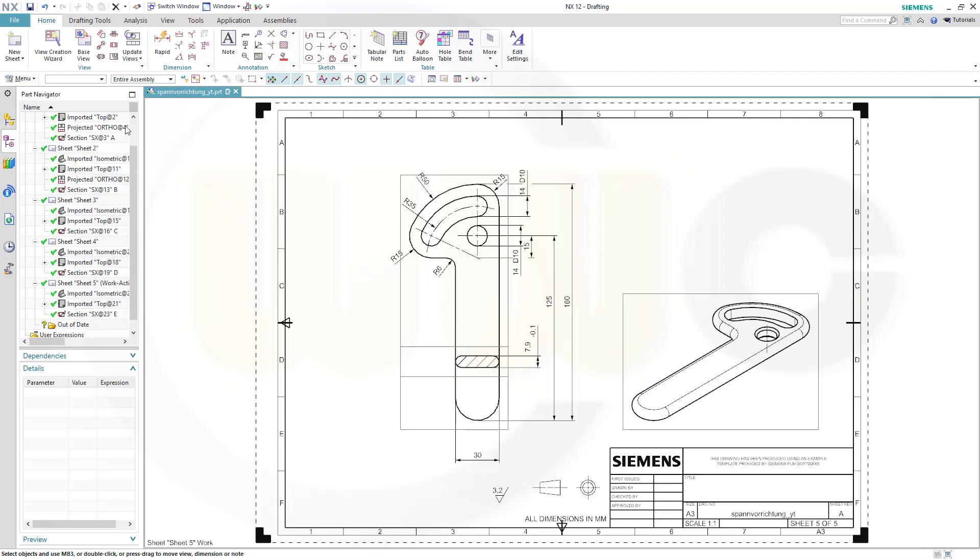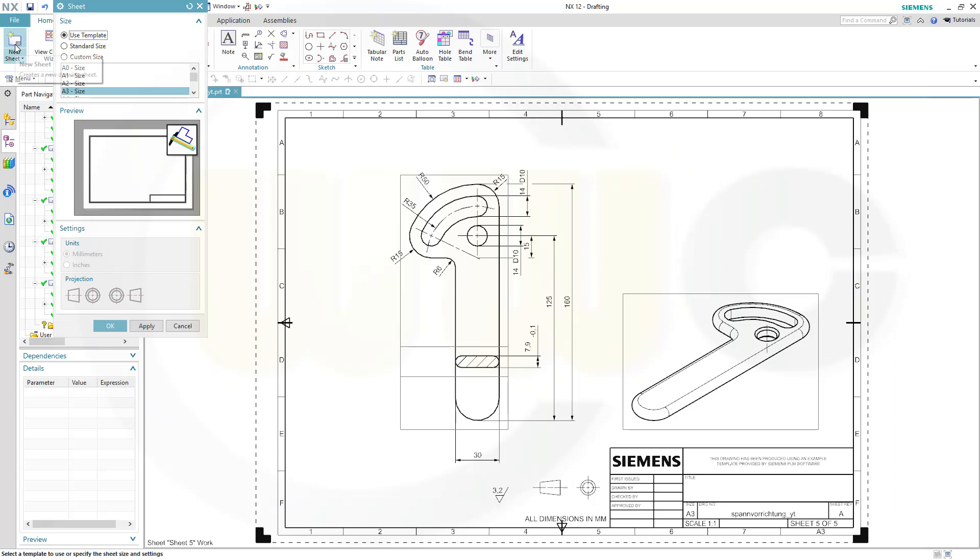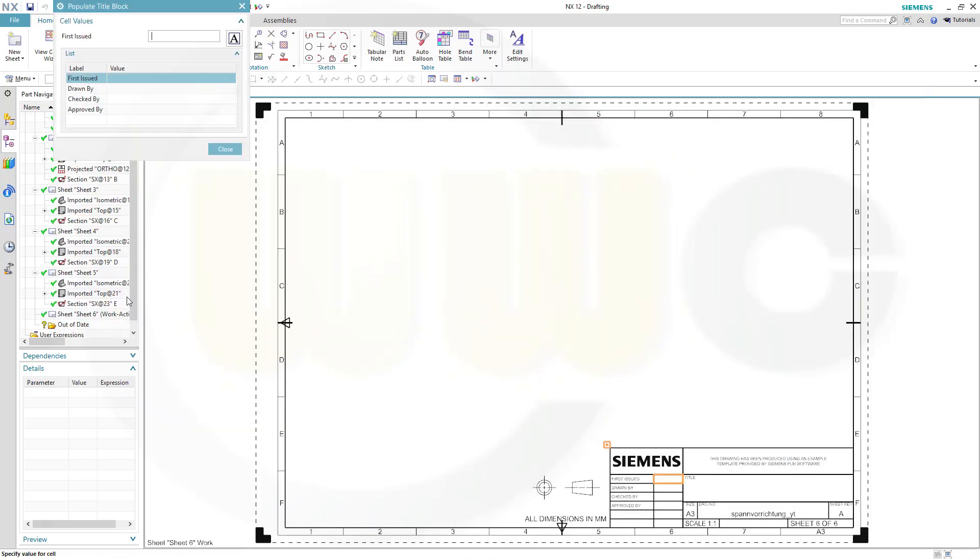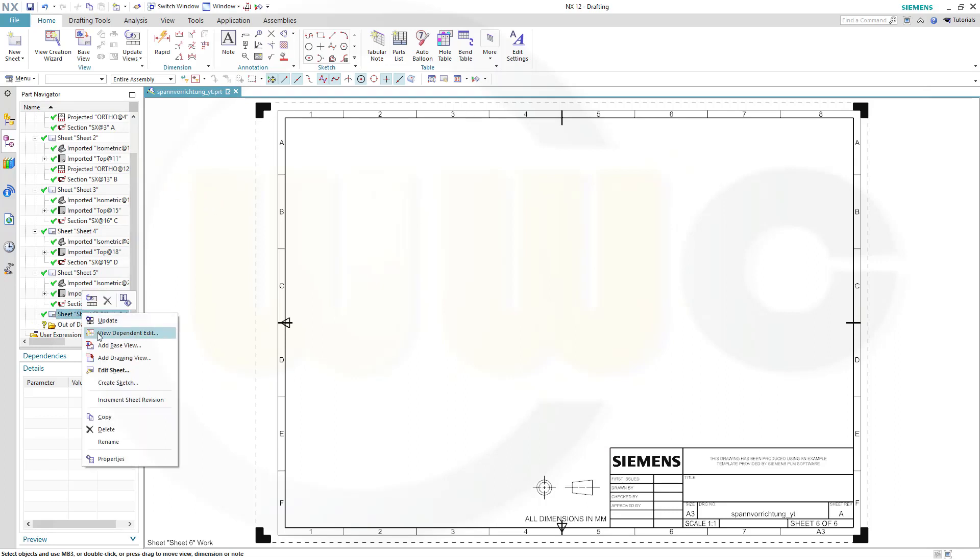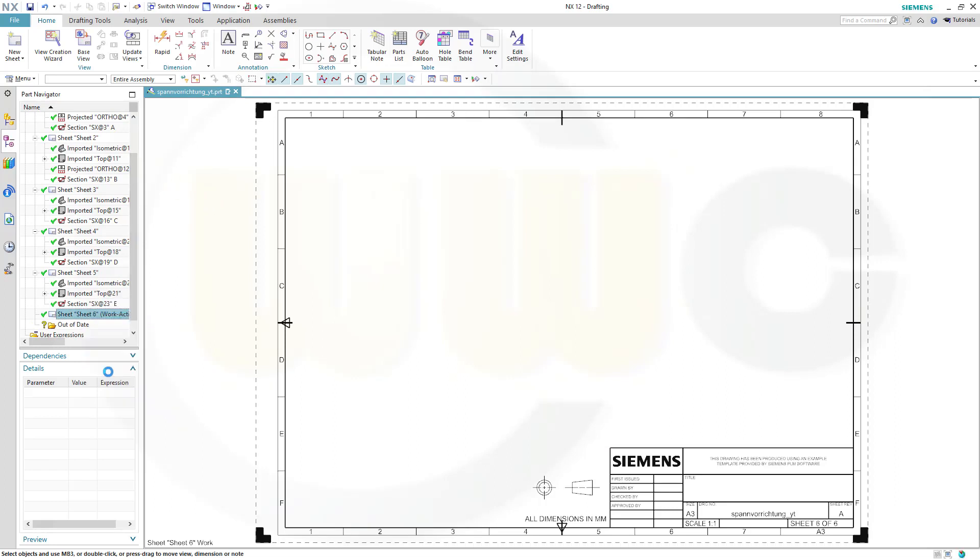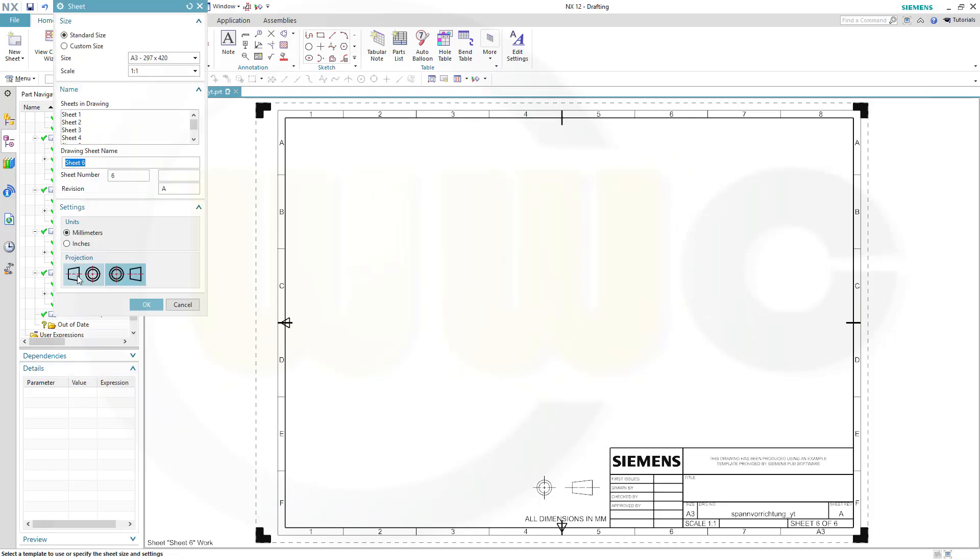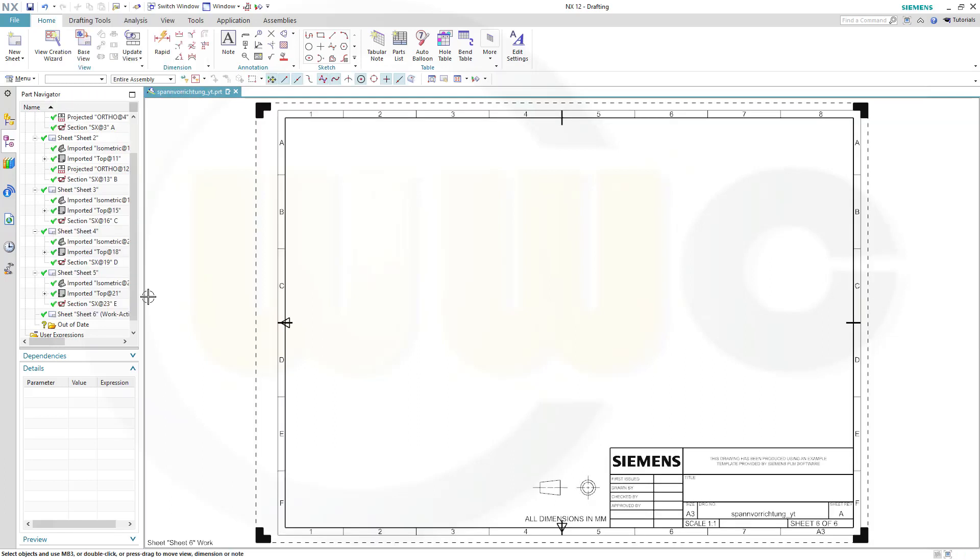Let's start by inserting another new sheet. I could go for custom size, that would be without that frame and that header, but I go for A3 size, use template, and confirm. You could fill in those values if you want.